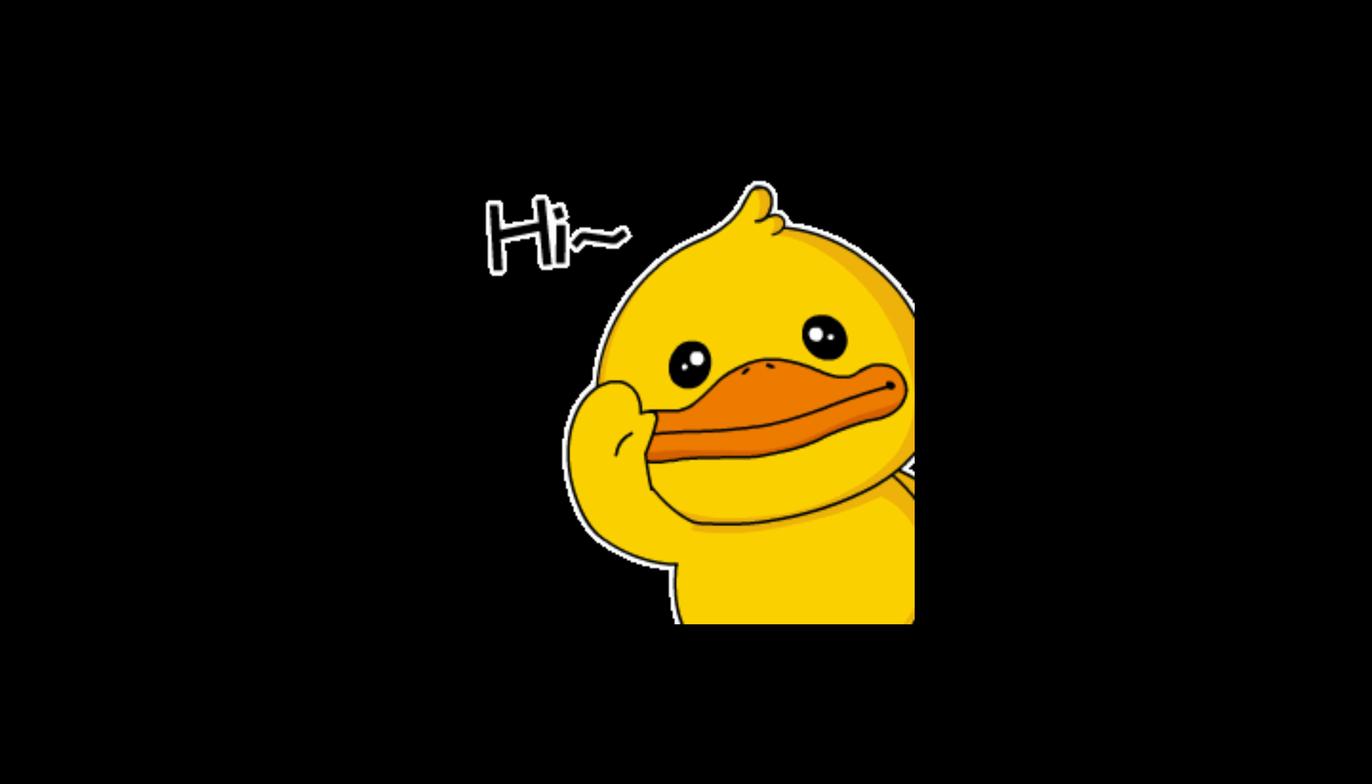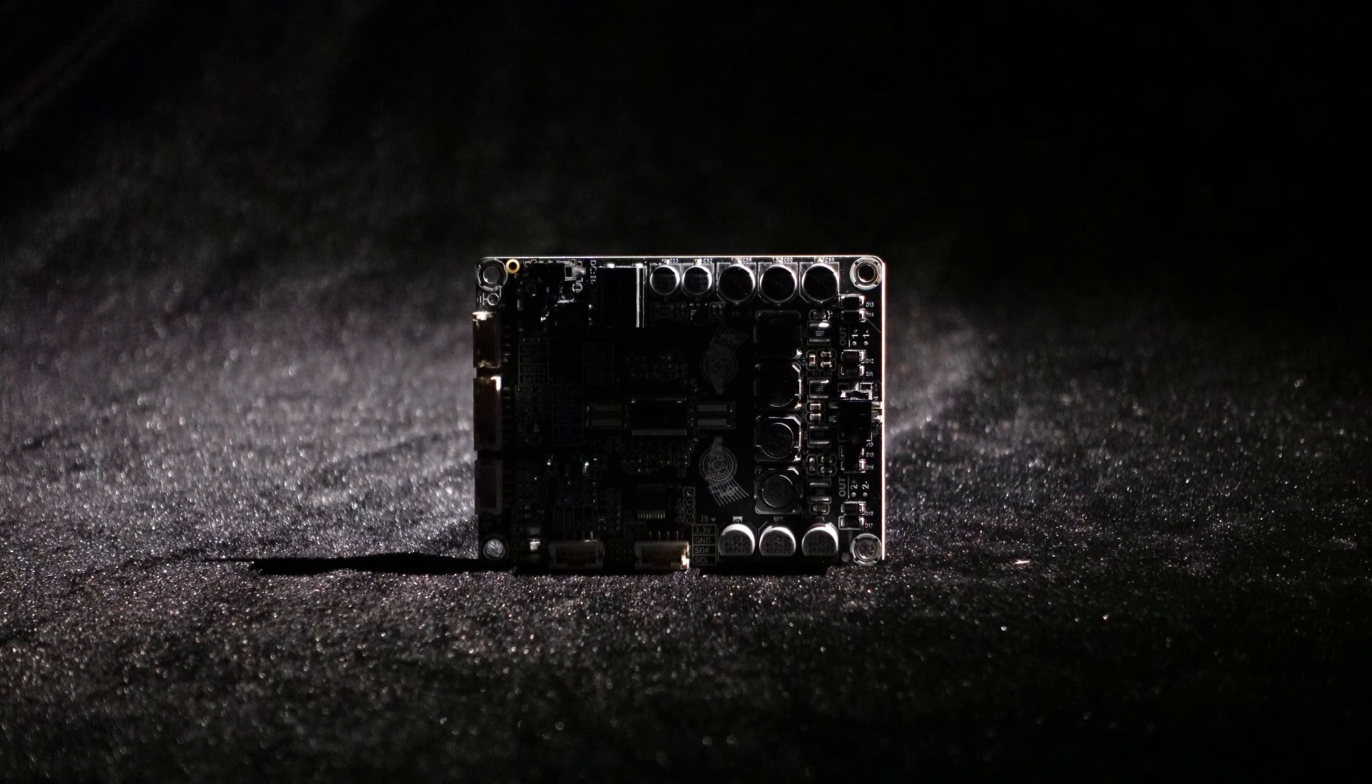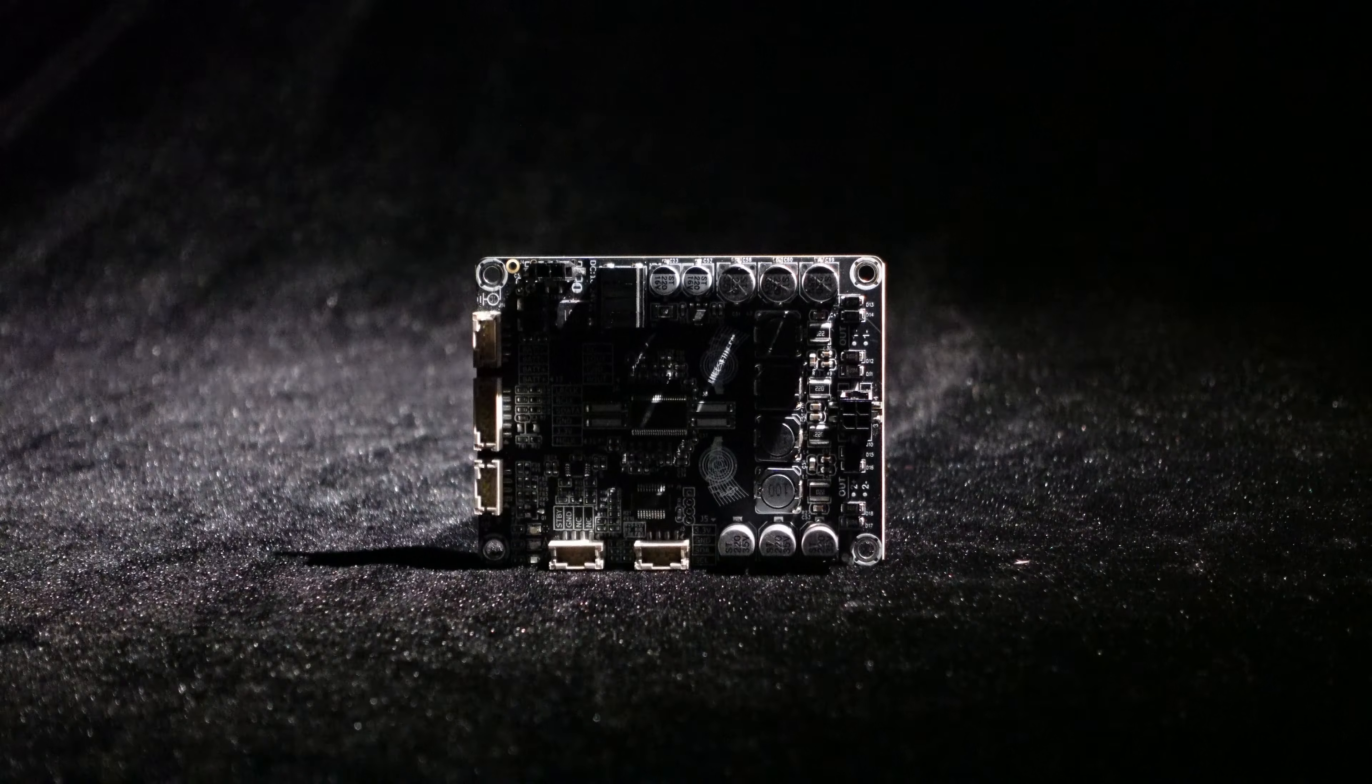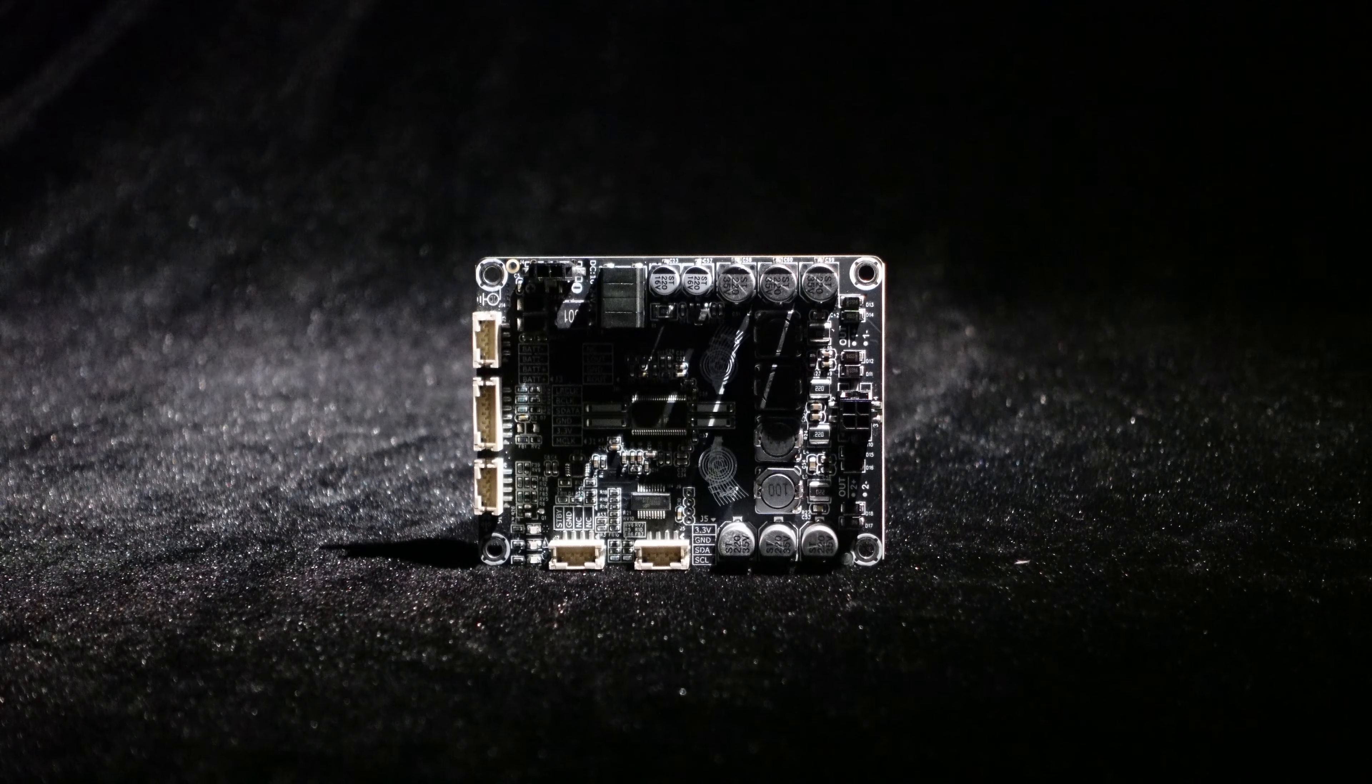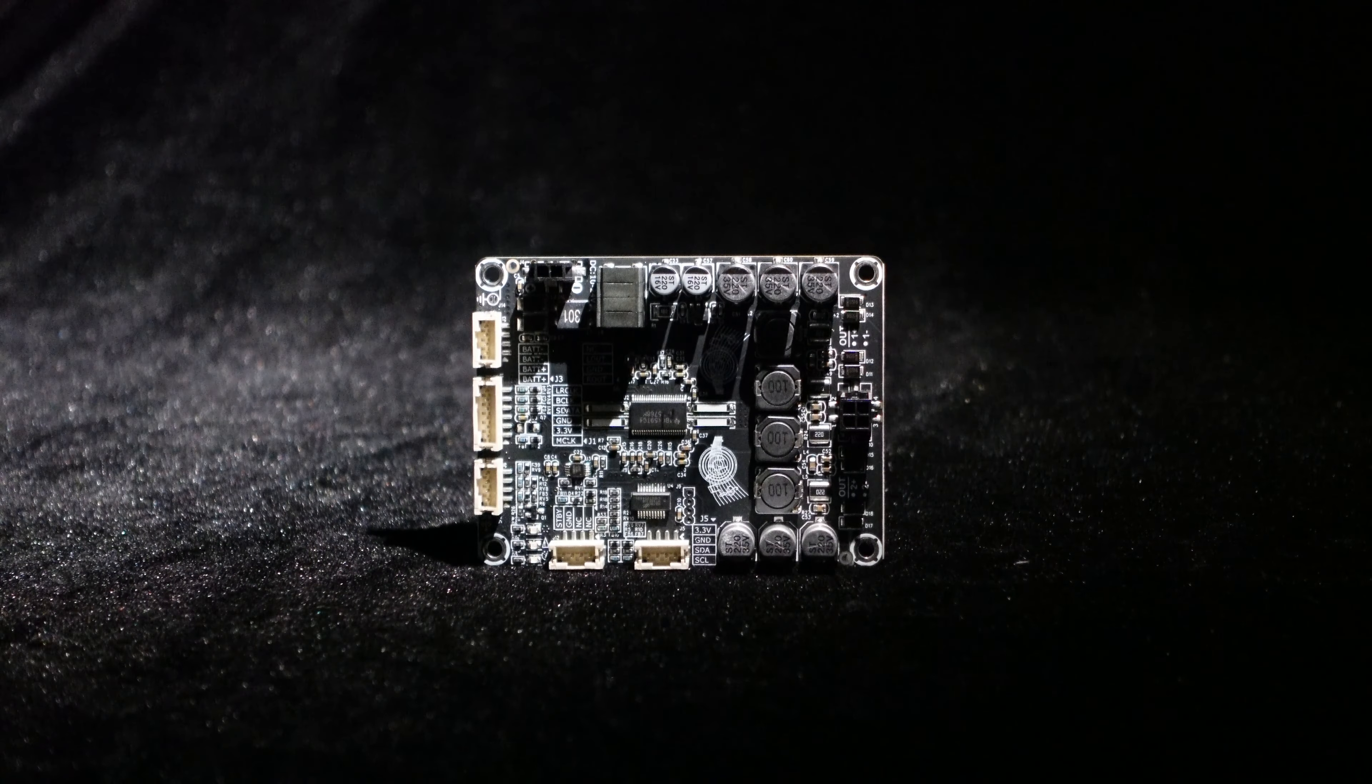Greetings, everyone. In today's video, we will introduce a Pure Digital Power Amplifier, Dipo 2.